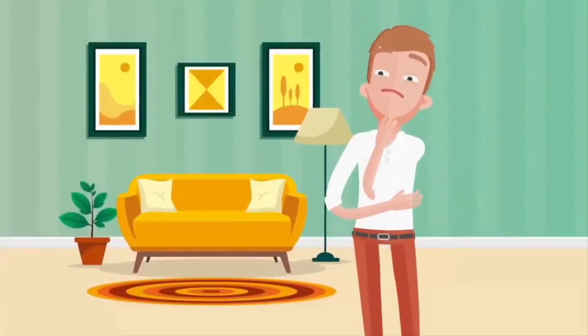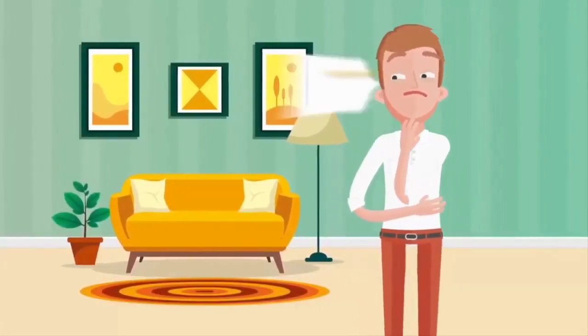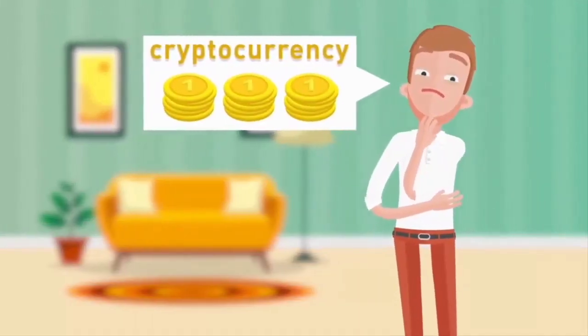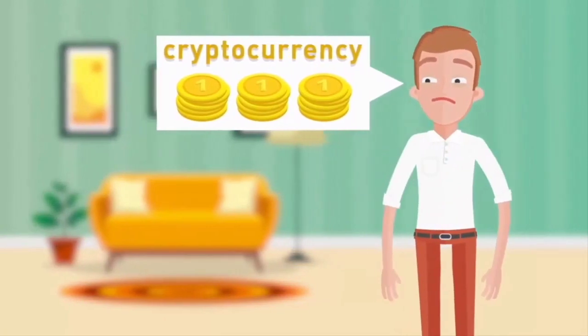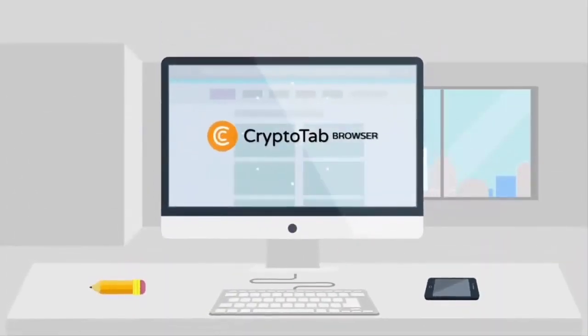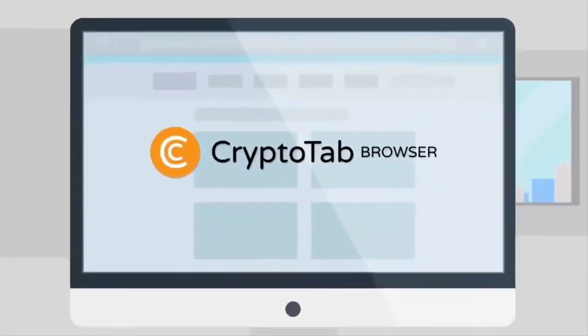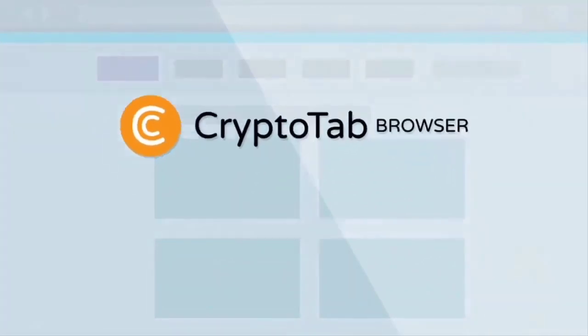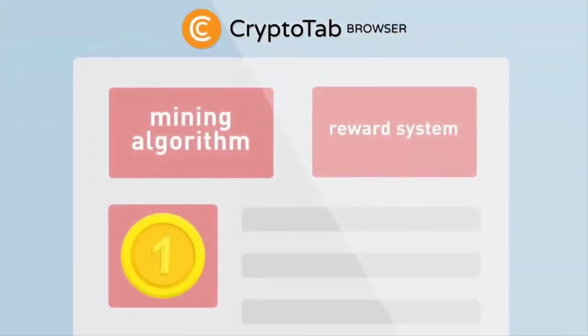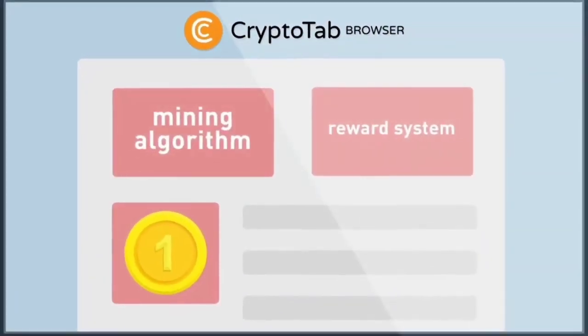Are you interested in getting high passive income? Do you want to be in trend and earn cryptocurrency? If so, try CryptoTab Browser, the world's first web browser for mining with an integrated mining algorithm and reward system.